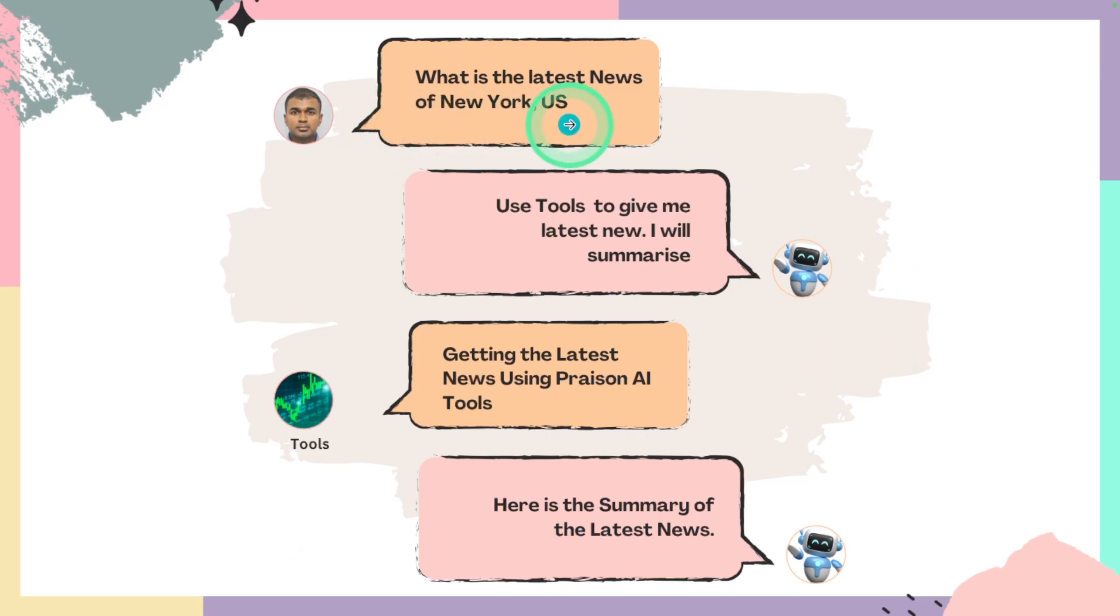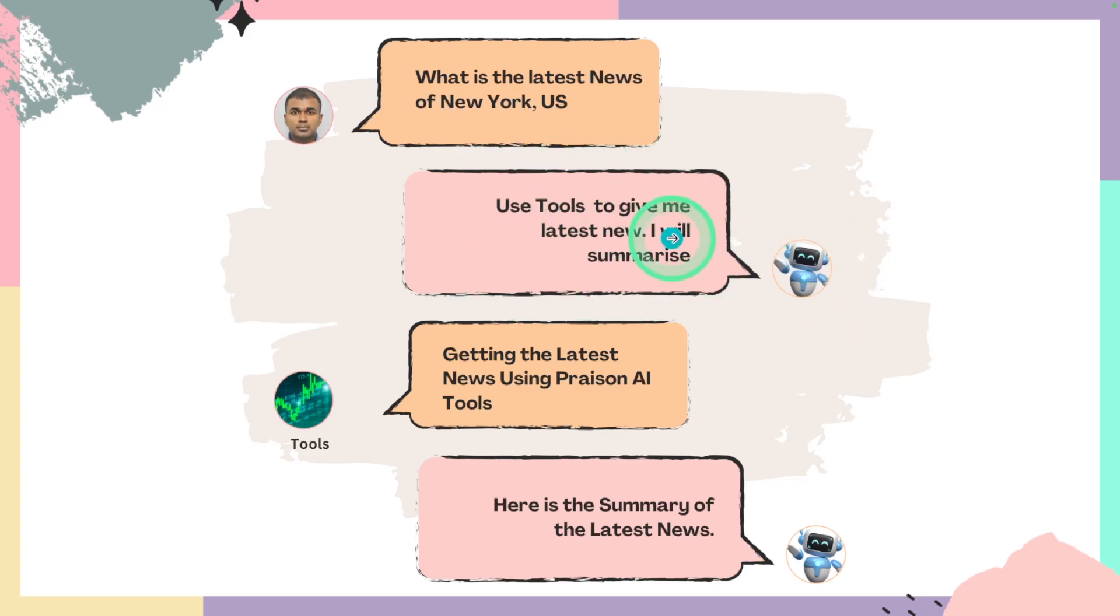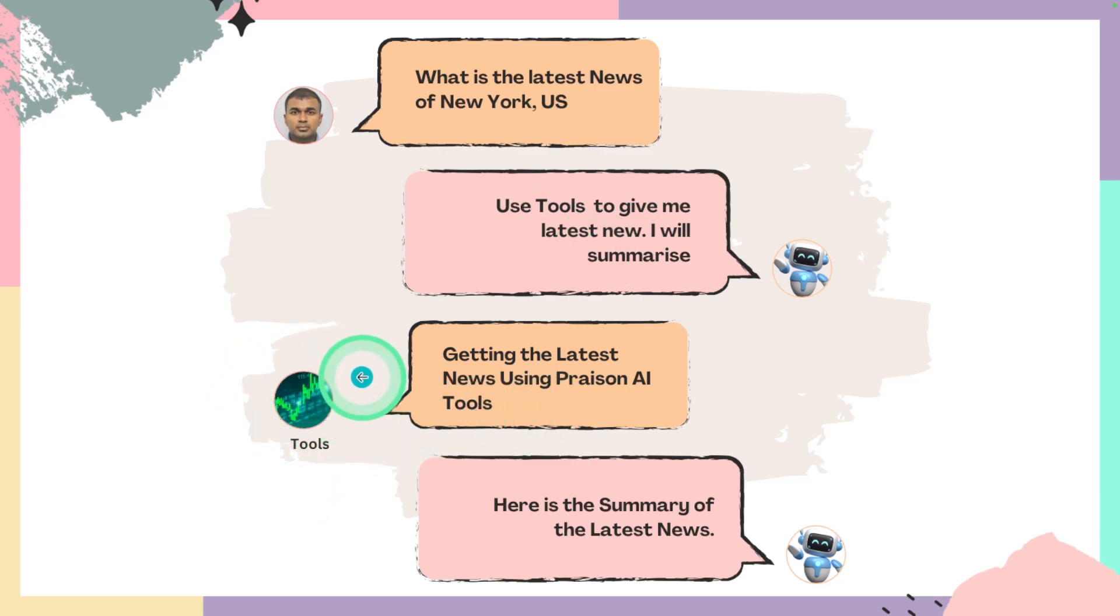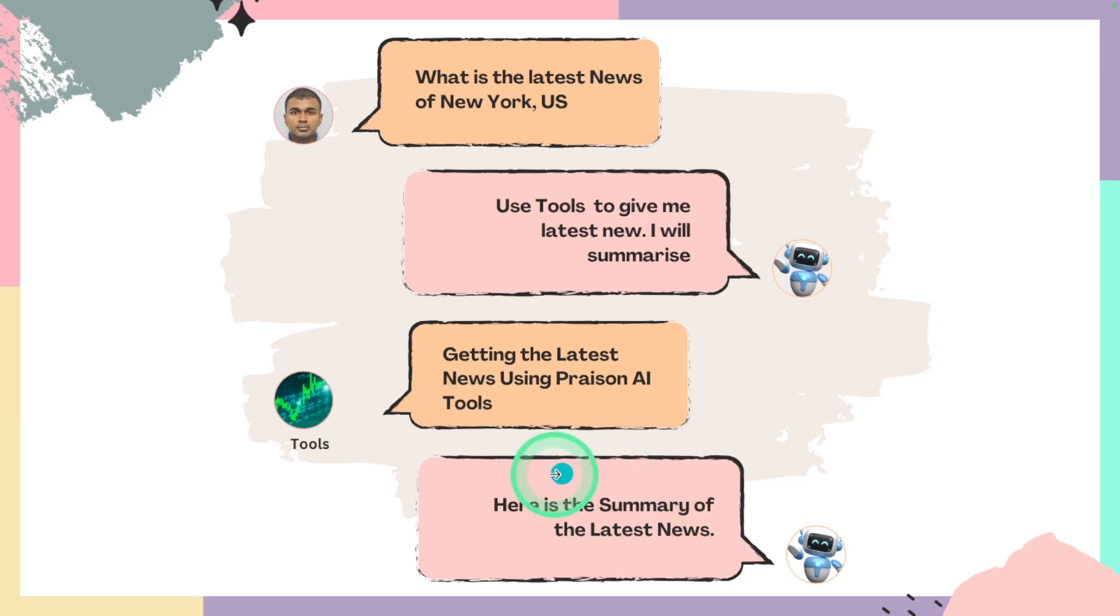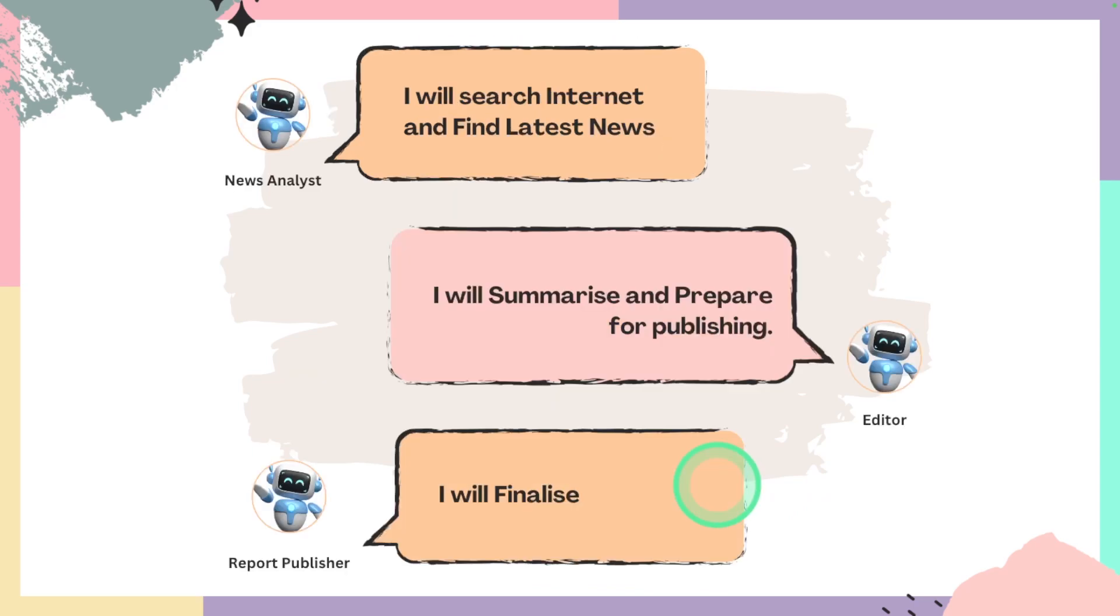When we ask the same question what's the latest news, the AI agent is going to trigger the function call or the tool call to use a tool to get the latest news. Then we use Preason AI tools to get the latest news and send that to the agent to summarize. You might think only one AI agent is enough, but the power comes when multiple agents work together.